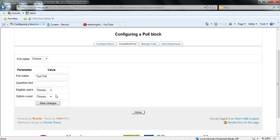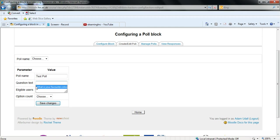And when that's been done you can move on to next box question text. Now this is what the students will see. So in this box I'm going to put what is your favorite color.